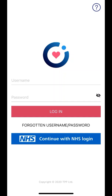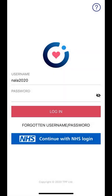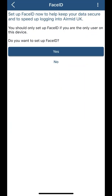Once you have login details, login is simple. We are using a dummy patient to log in here. Once you have entered your login details, press login and it will bring you to this page.